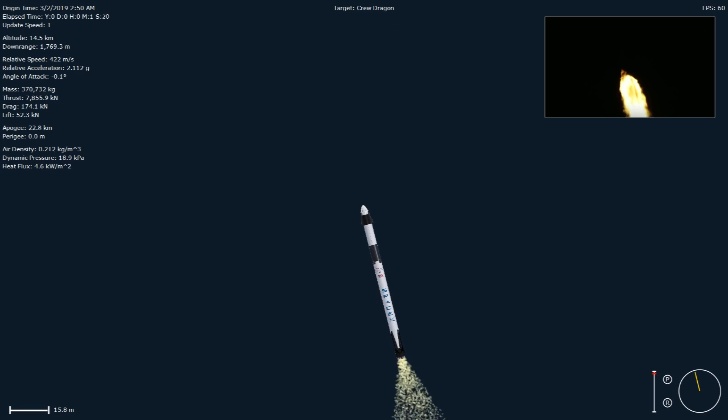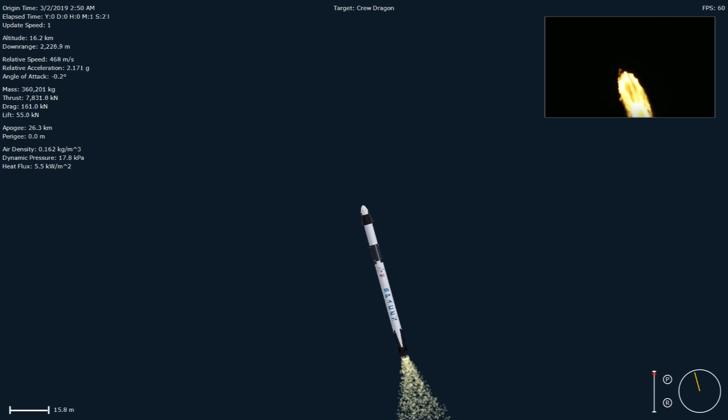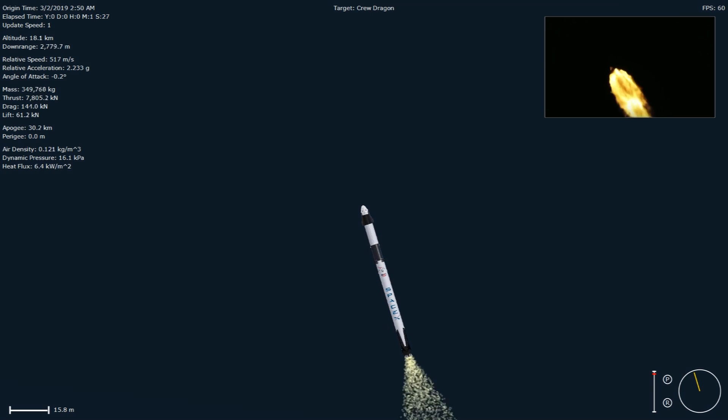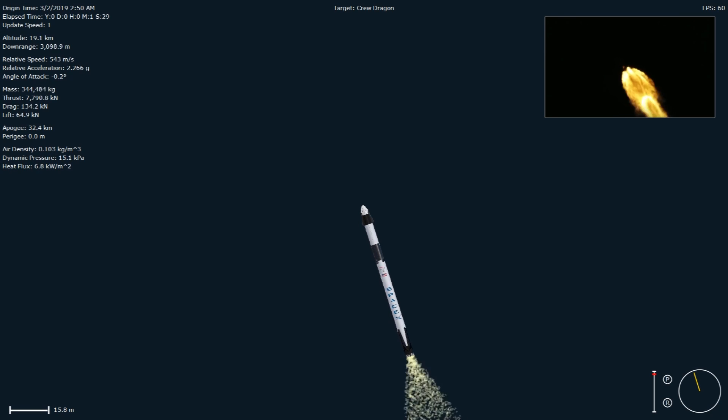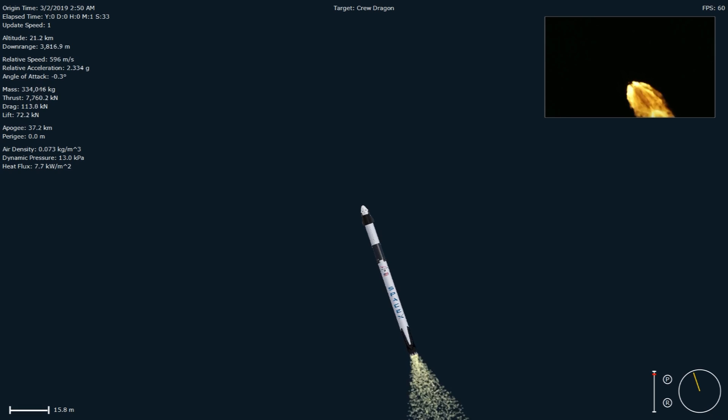Stage 1 throttle bucket. Vehicle is passing through Max-Q. You heard that callout from Max-Q on the nets. The Falcon 9 actually throttles down its nine Merlin engines to reduce aerodynamic loads on the vehicle. It is now throttling those engines back up.